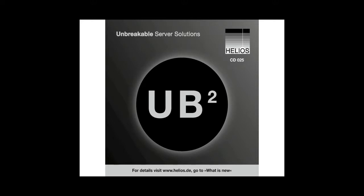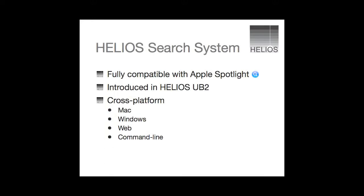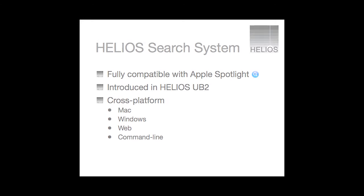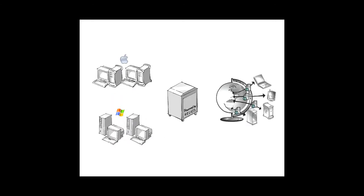In this Quick Start Guide, we learn about how support in Helios UB2 for Spotlight searches can help you find server files faster and easier.